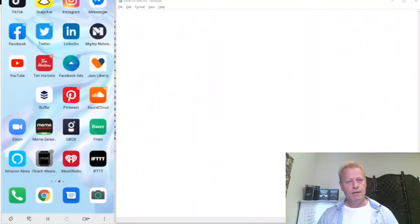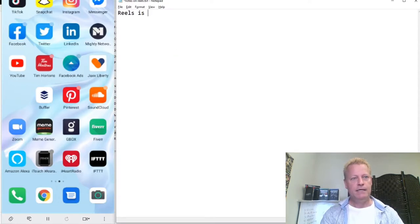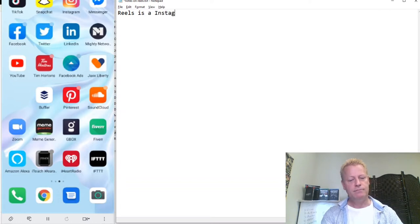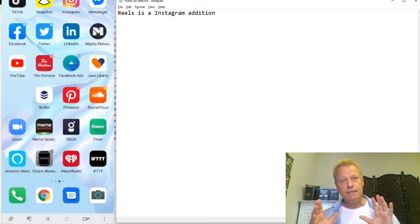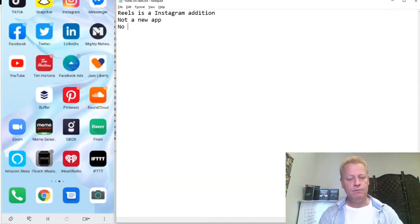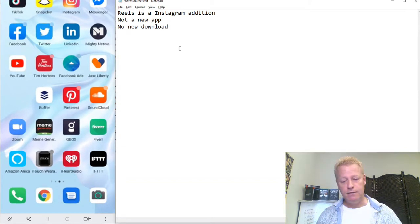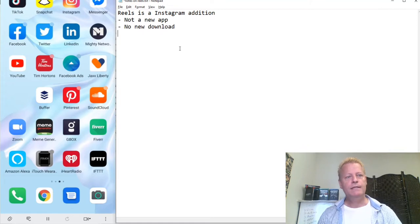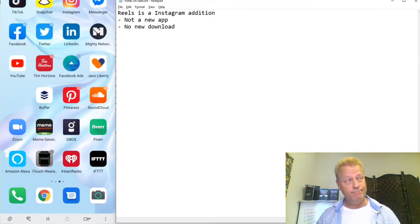Let me share my screen and show you. So Reels is an Instagram addition — it's not a replacement, it's not a new app, no new download required. You're going to need to make sure your phone is updated because it's part of the Instagram experience itself.